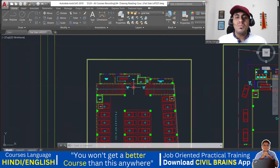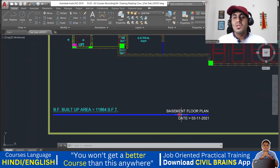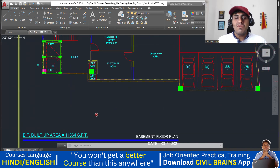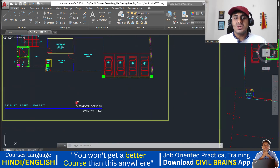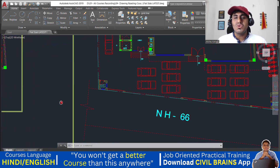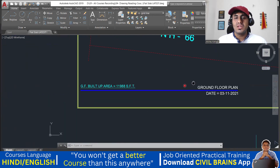So this is the plan of your basement floor, which is almost 12,000 square feet in area. After the basement floor, the next one will go to the ground floor plan.